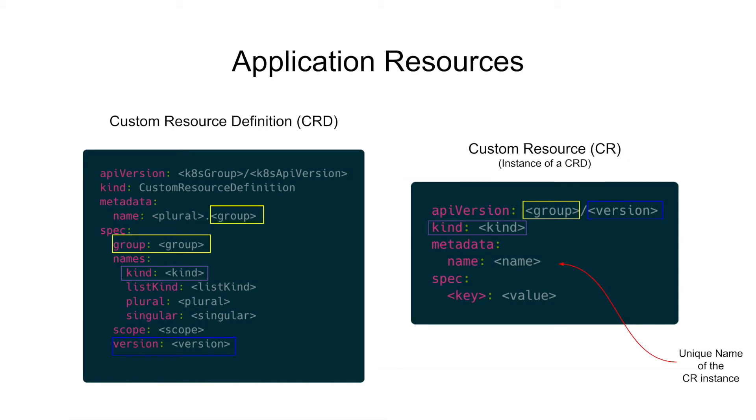In Kubernetes, each of your applications' resources can be defined by a custom resource definition, or CRDs. CRDs uniquely identifies your application's custom resources by its group, version, and kind in a Kubernetes cluster.